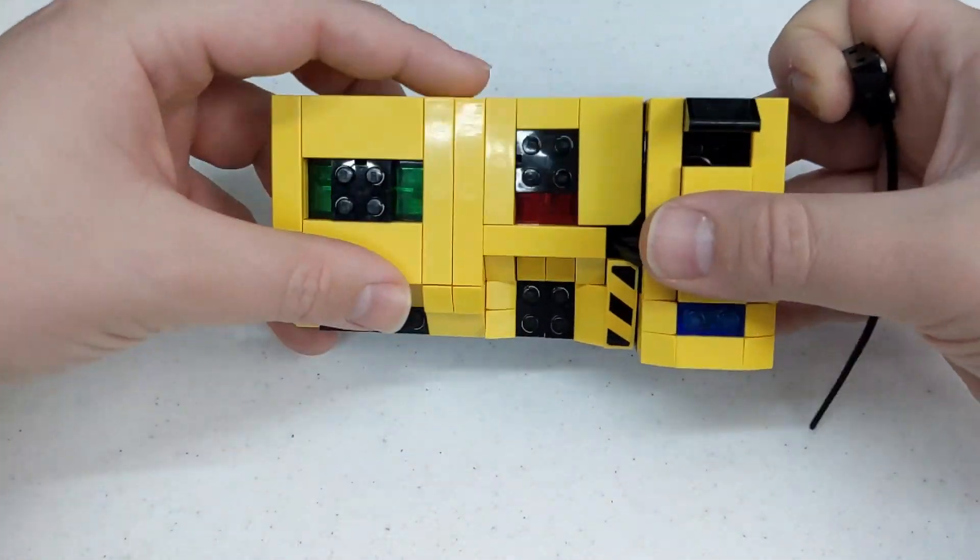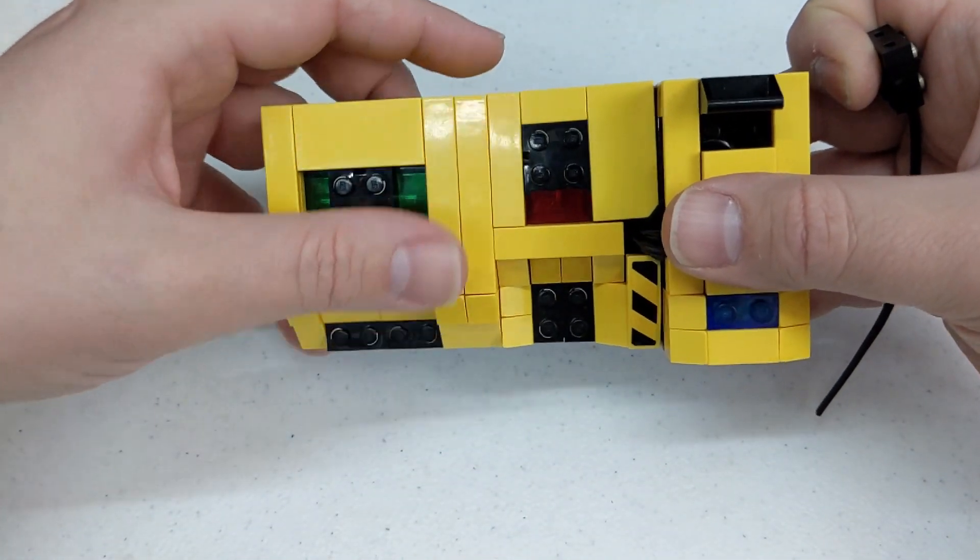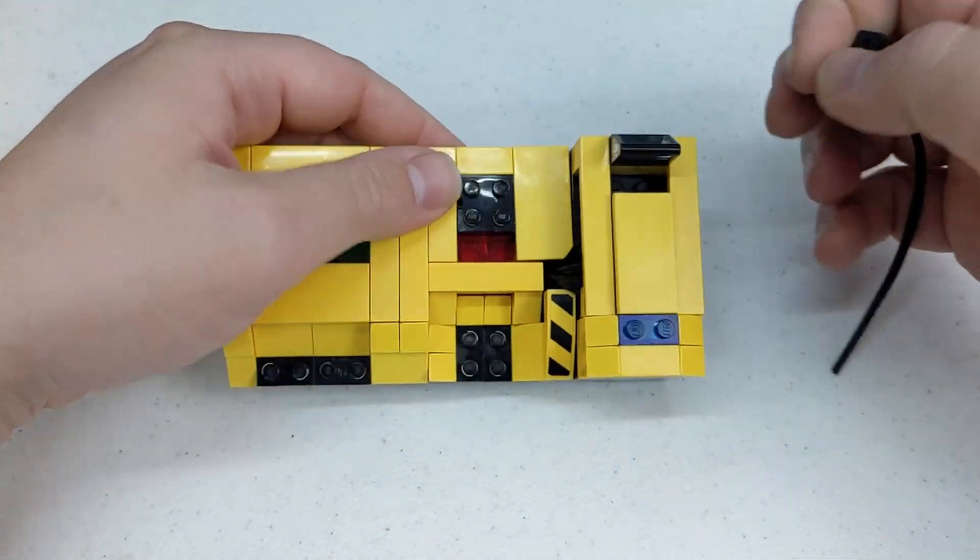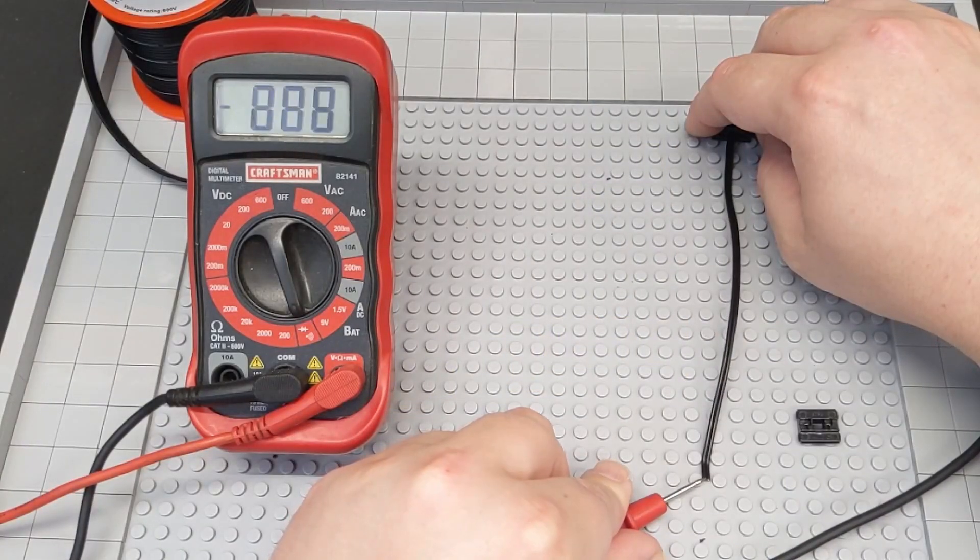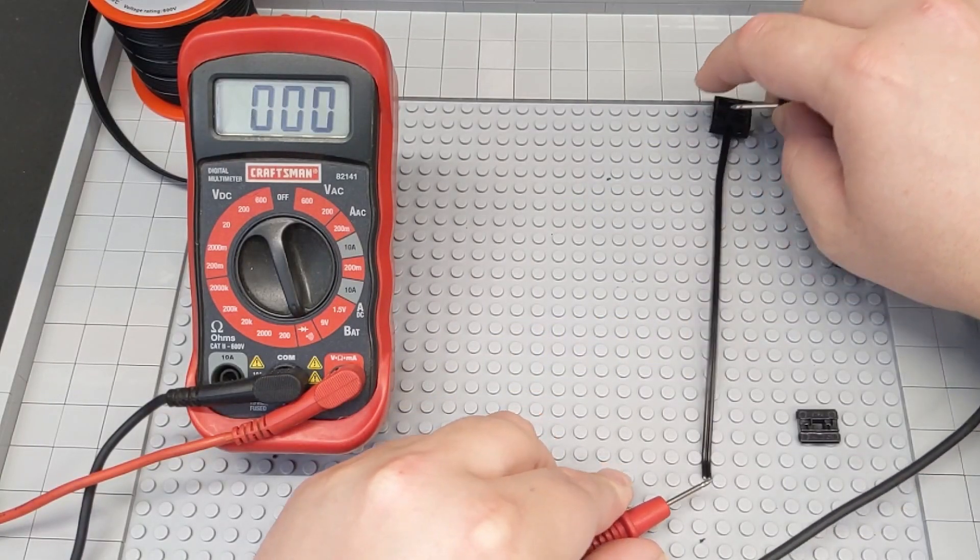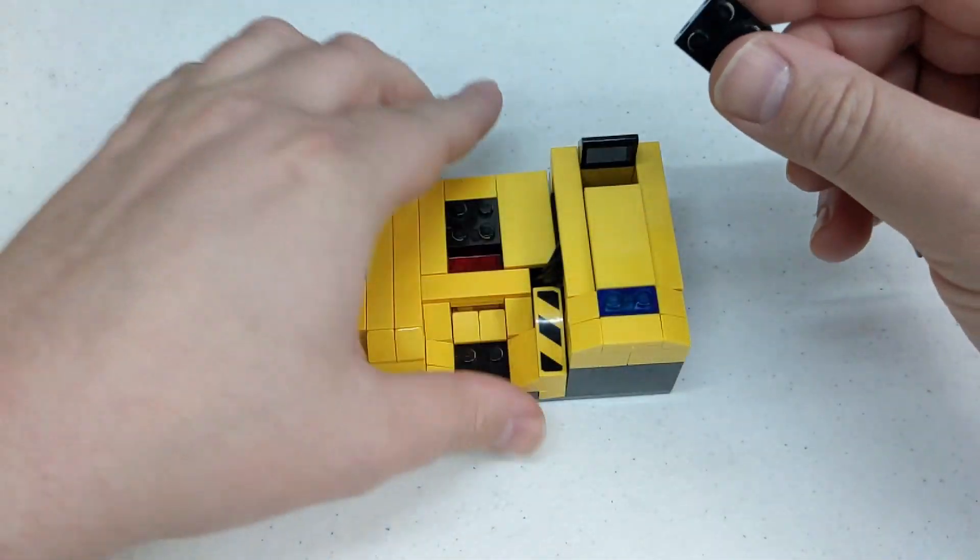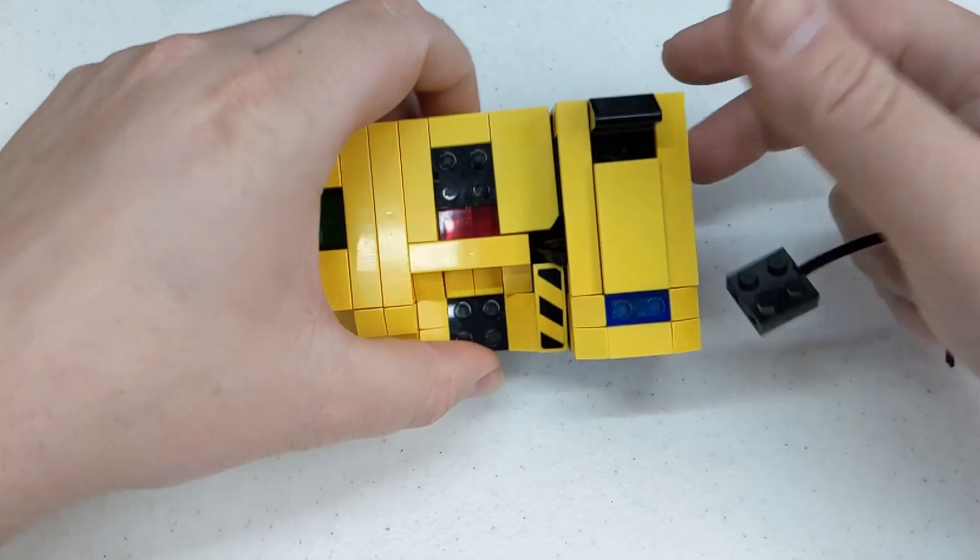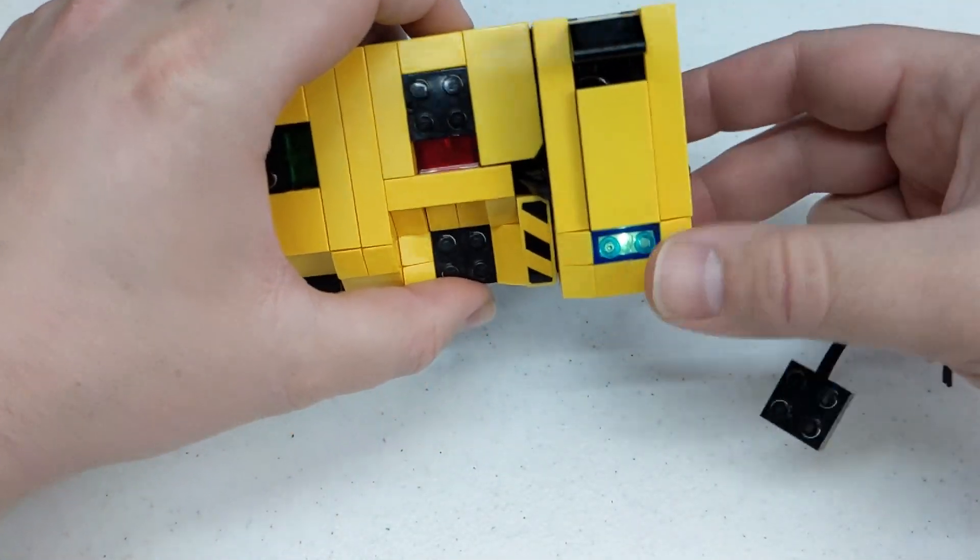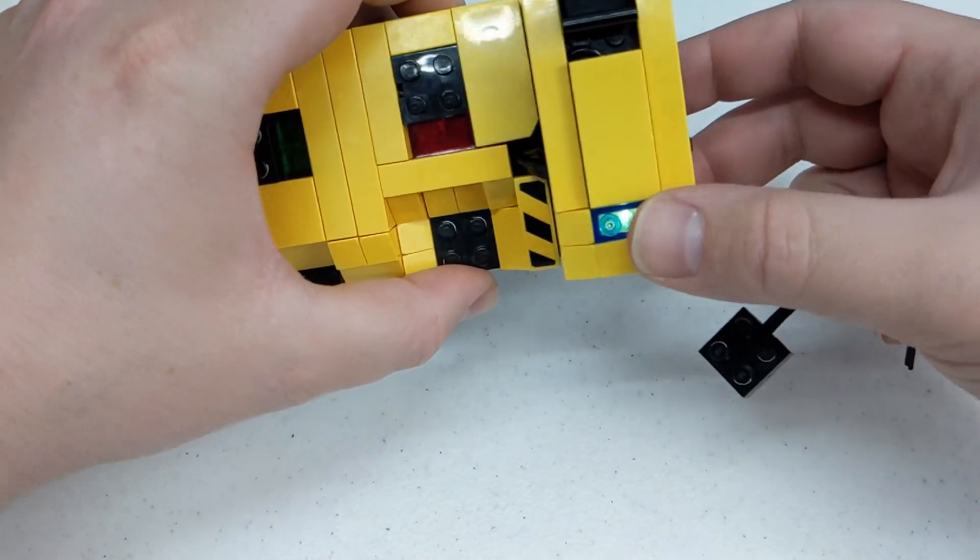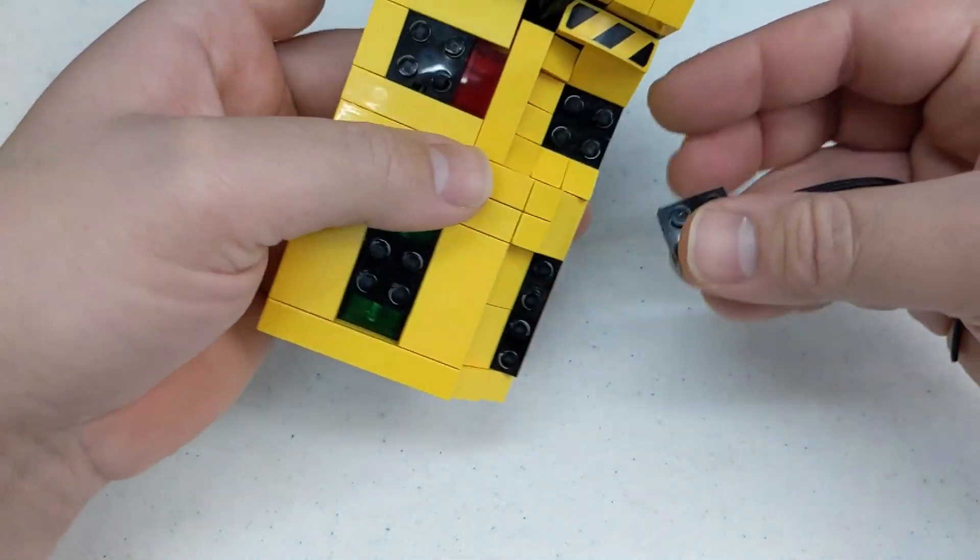But this drastically speeds things up. Before I was using a multimeter to make sure I didn't have a short circuit and make sure I had continuity through the wire. But this makes it so much faster. You've got to make sure you've got your power on. So I've got a light here to let me know that.